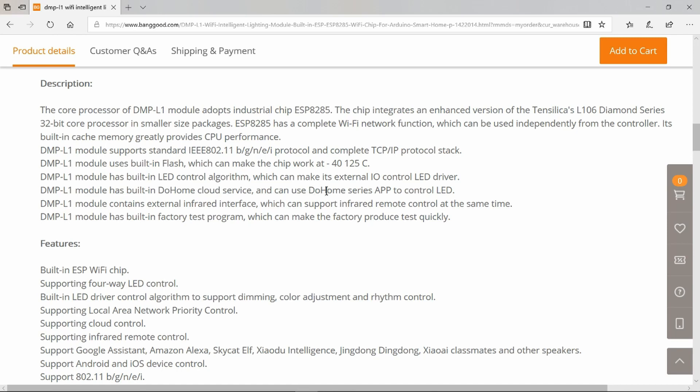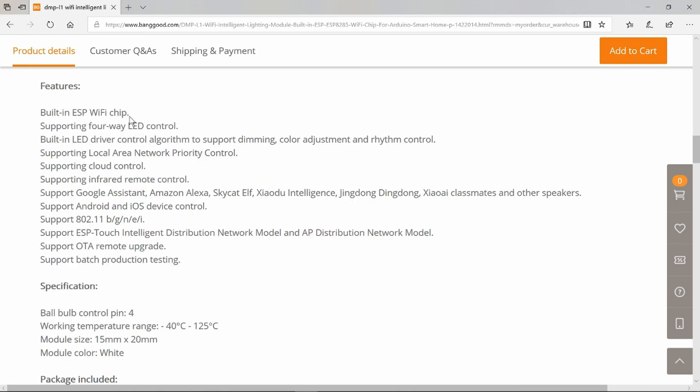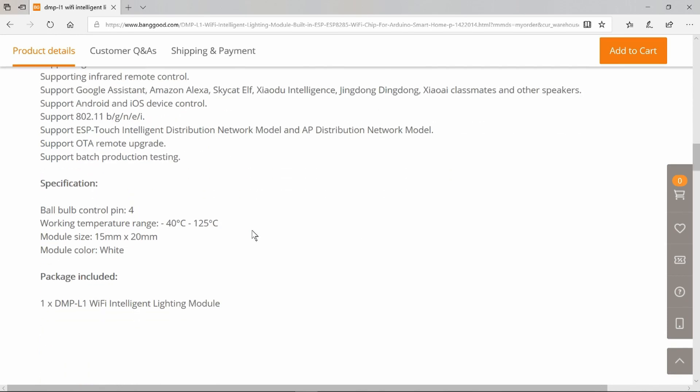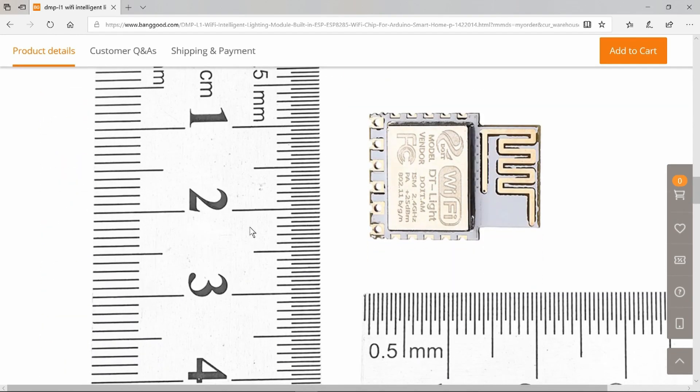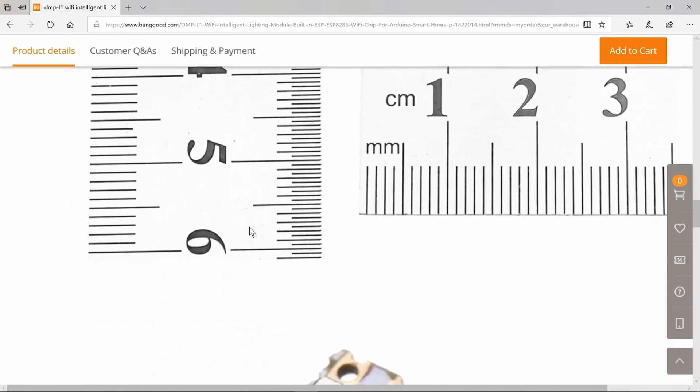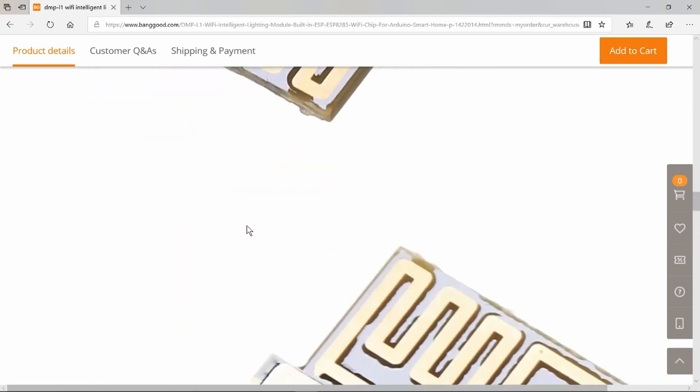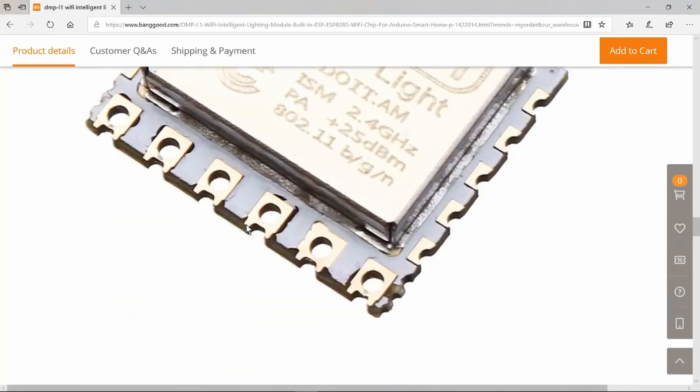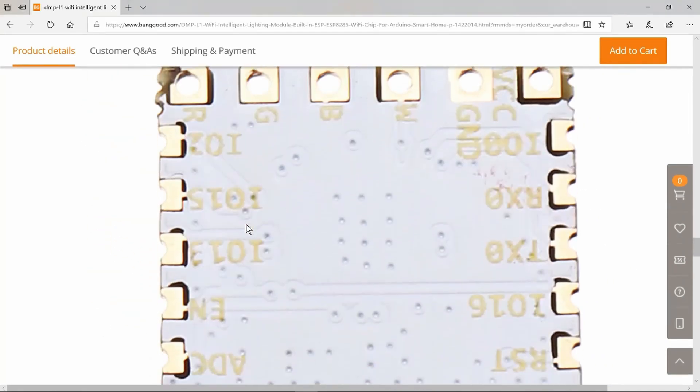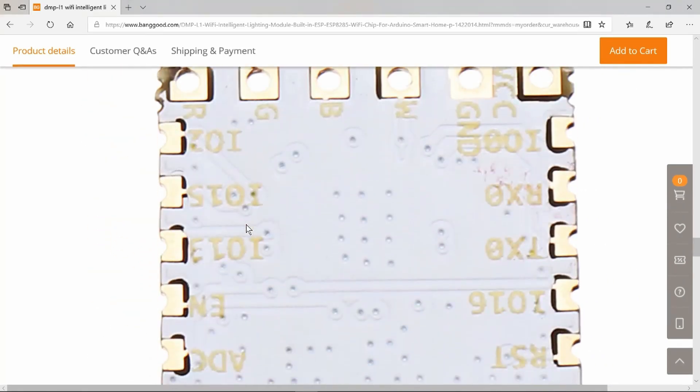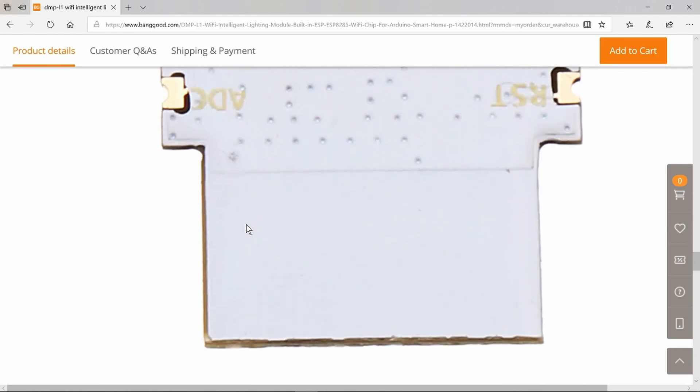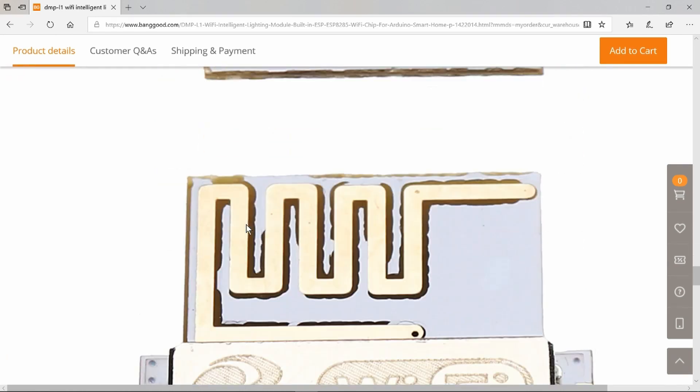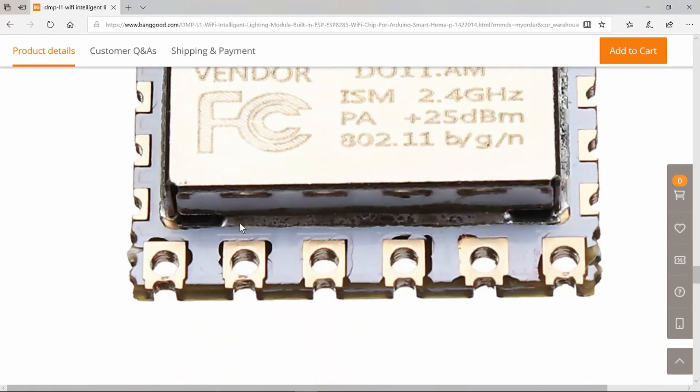We can see here that it apparently has a DoHome series app to control LEDs. It's got built-in Wi-Fi, four-way LED control, LED drivers and all this other good stuff that it can do. And then we have some pretty pictures, but absolutely no information on how to program it, how to connect it, where this app is or anything else. So join me on a journey of discovery.